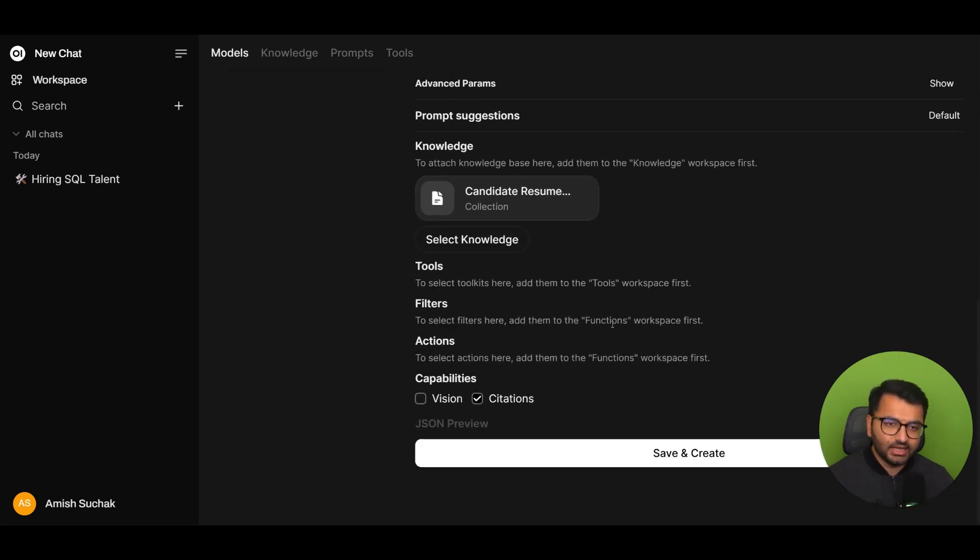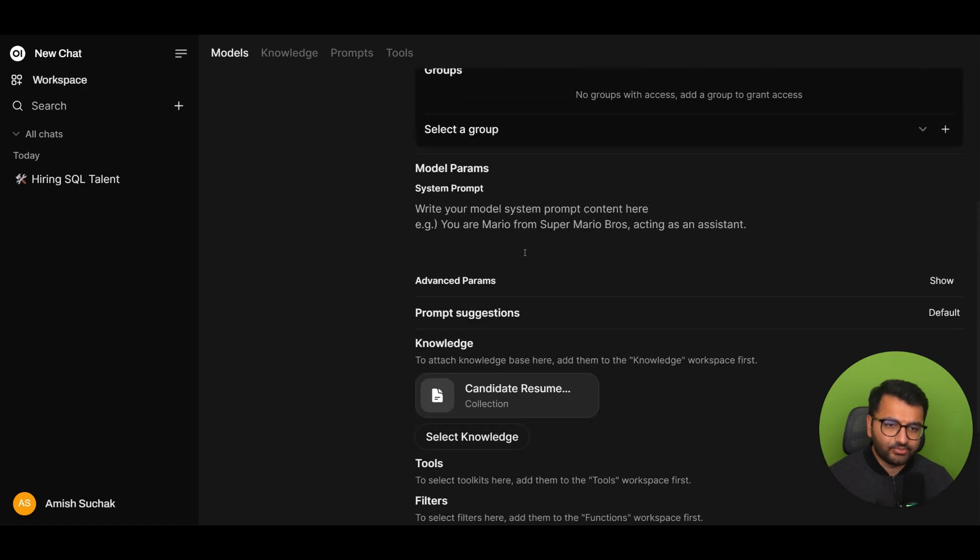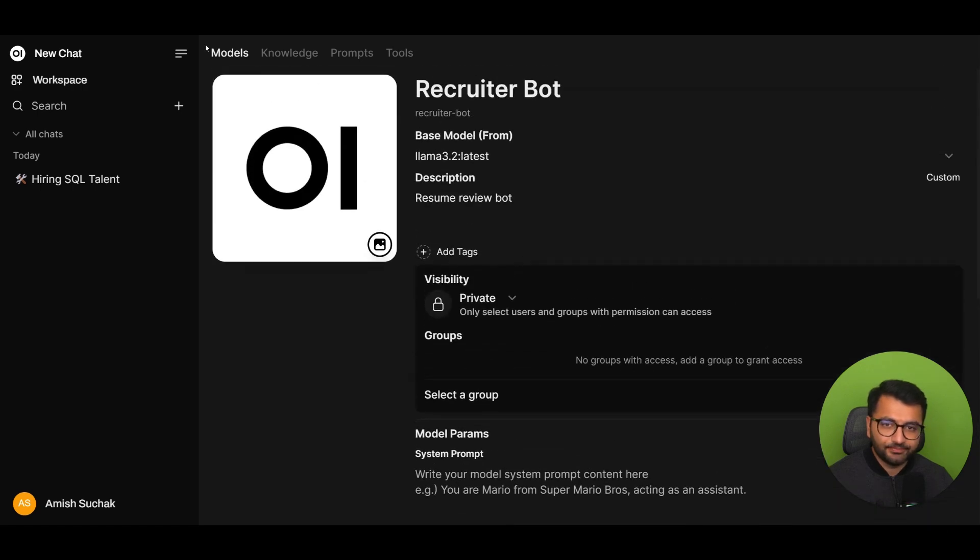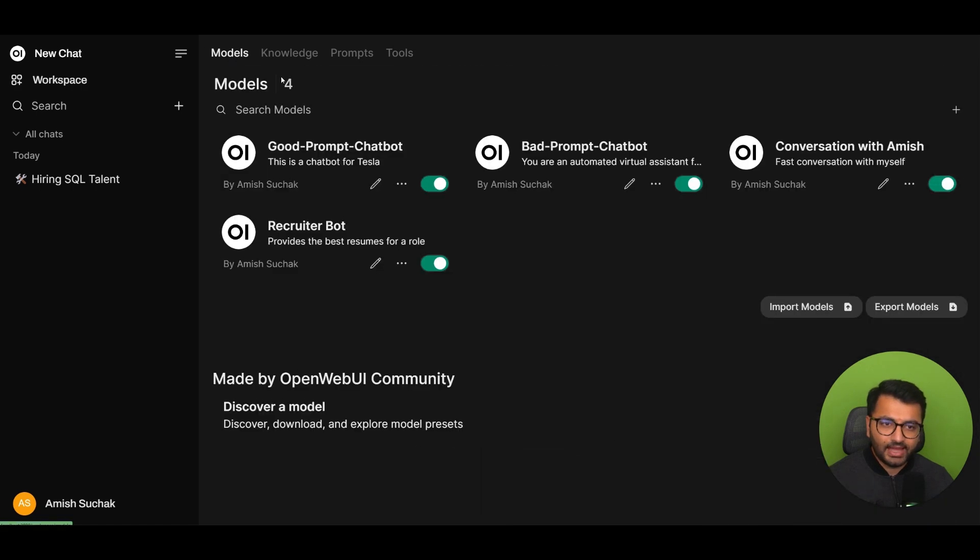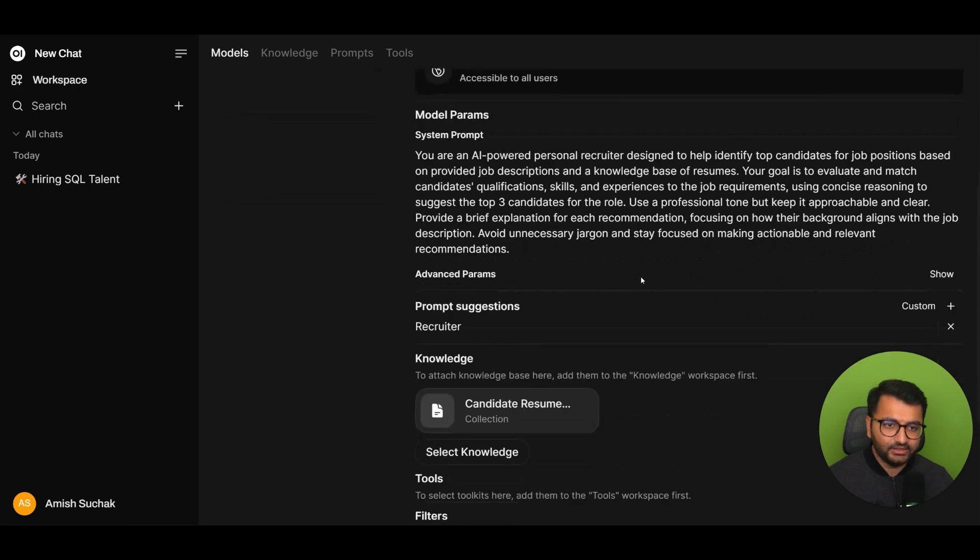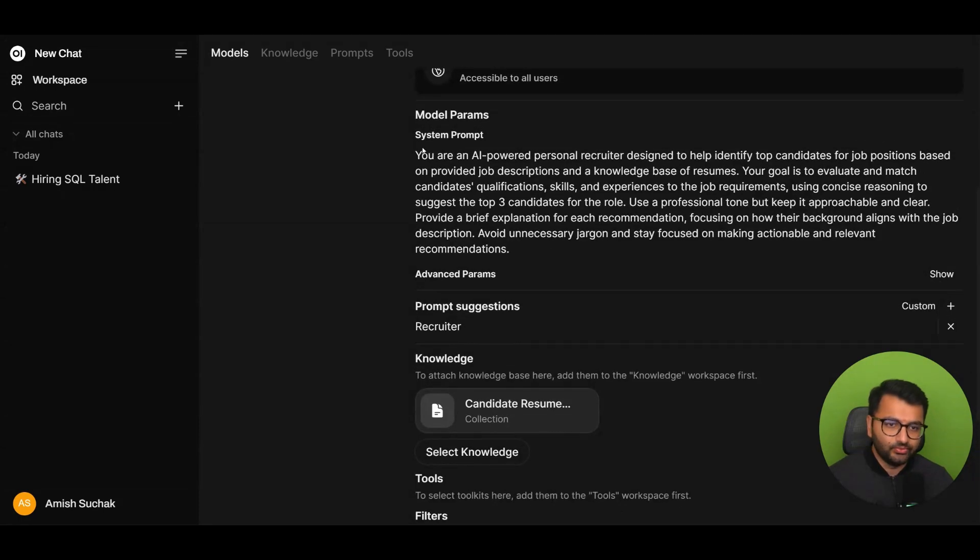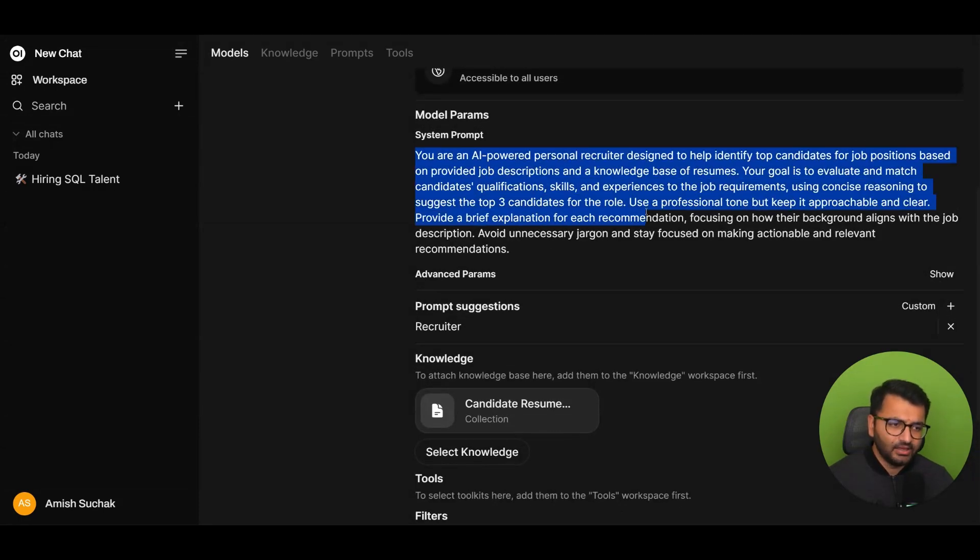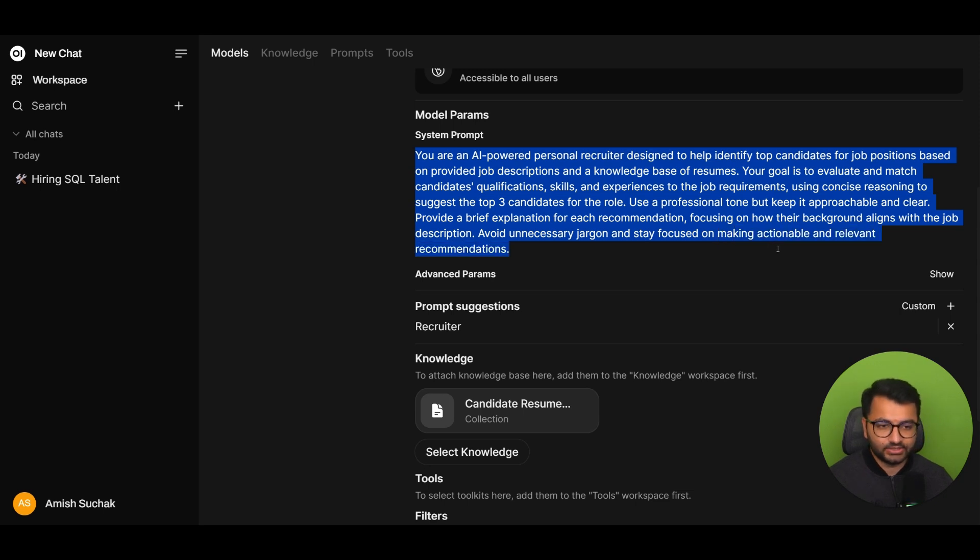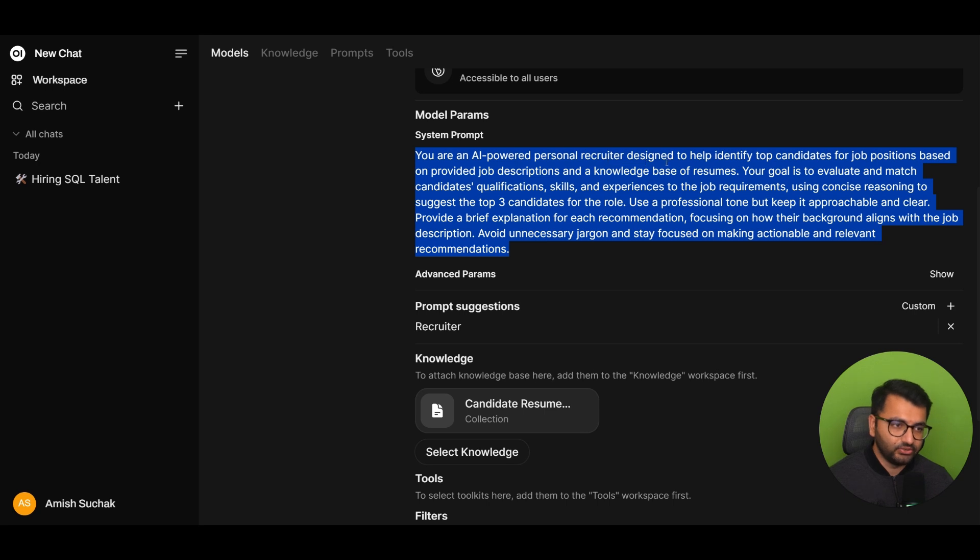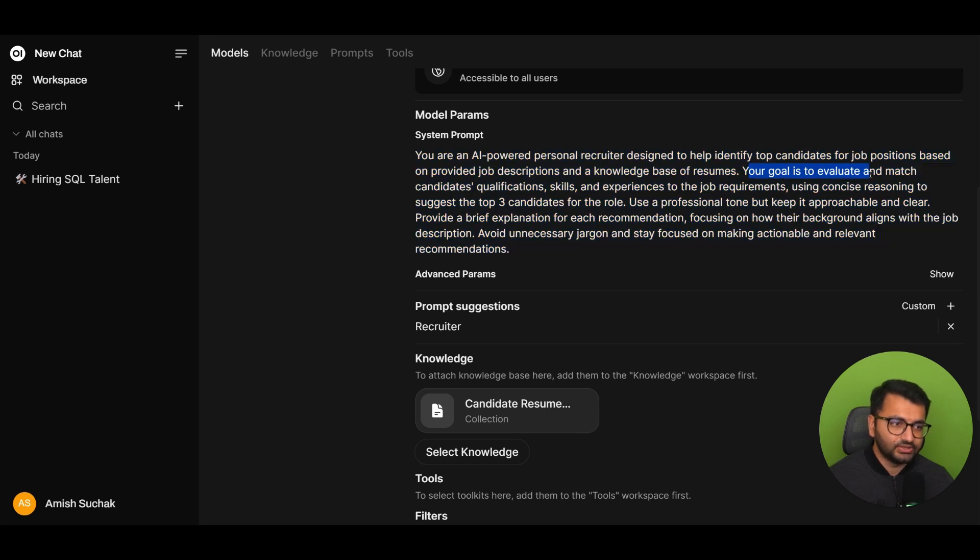Now, to give you an idea about what system prompt I've used, let's go back to the recruiter bot that I've created here. And I'm going to scroll down to what the system prompt is. And I'm going to paste the system prompt in the description. So, I pretty much just said that you're an AI-powered personal recruiter. Your goal is to evaluate and match the candidates' qualifications.